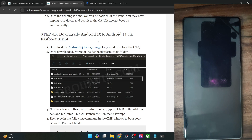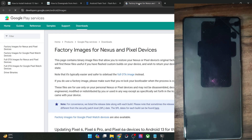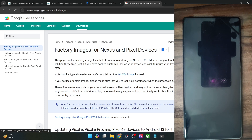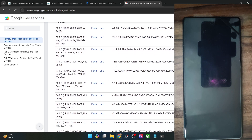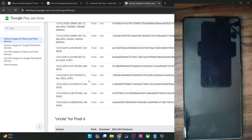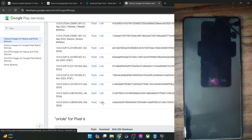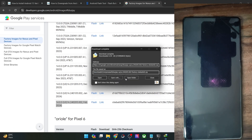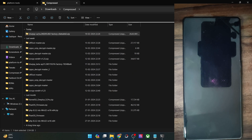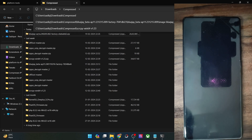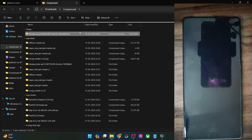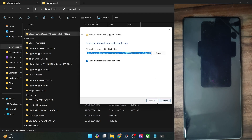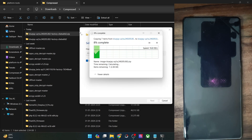Now you will have to get hold of the Android 14 factory image. Go to this link — and I'm repeating, you should only use the factory image and not the OTA image. Scroll and select your phone; in my case it's the Pixel 6a. Download the latest Android 14 build — make sure to click on the link button and not the flash button. I already have this downloaded. Once you have got the firmware, extract it onto your PC.